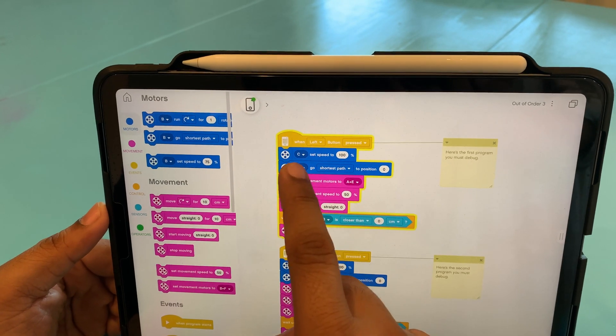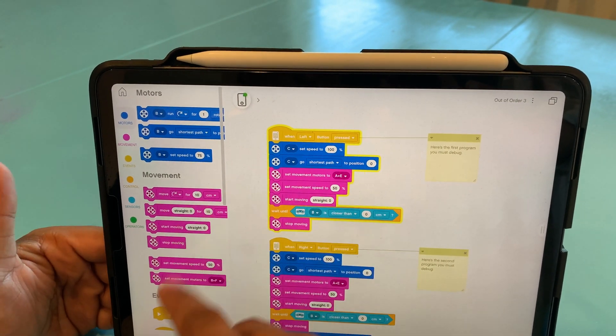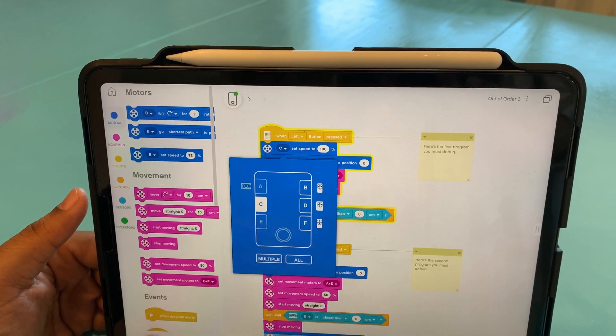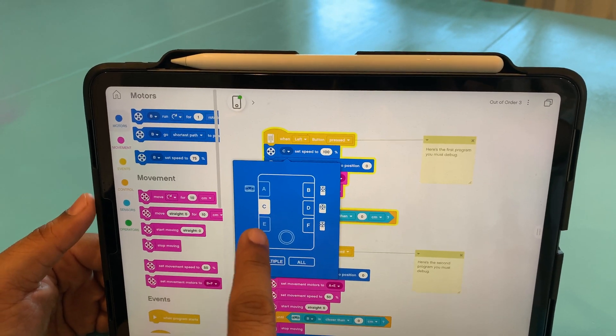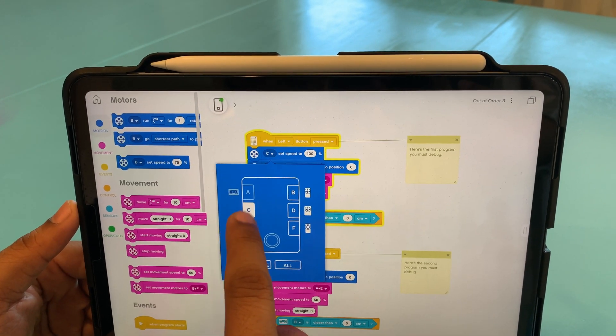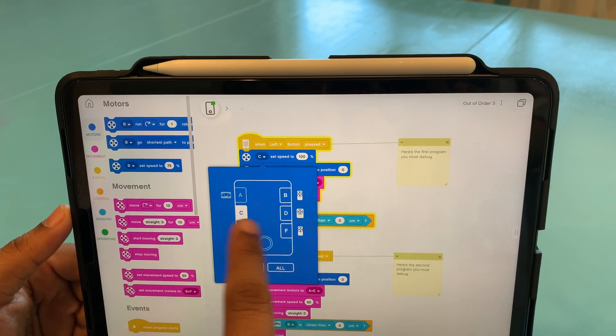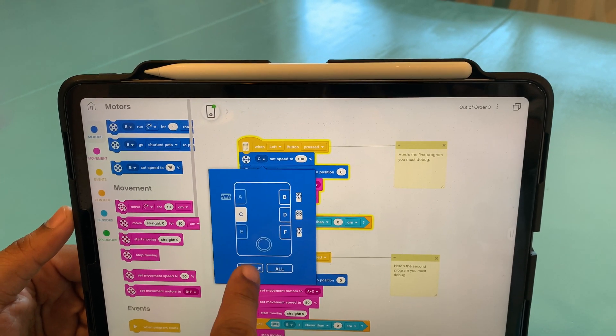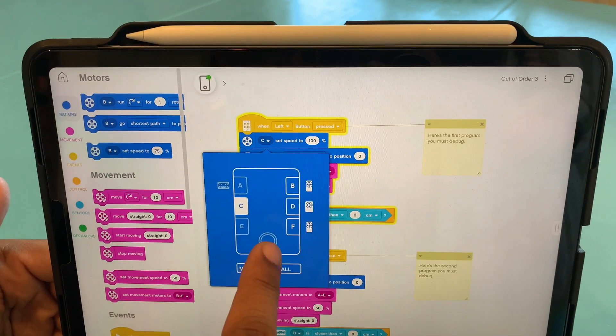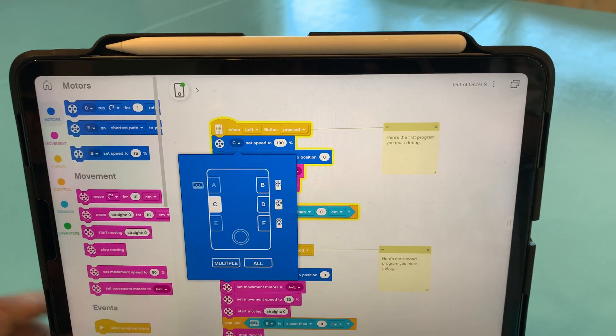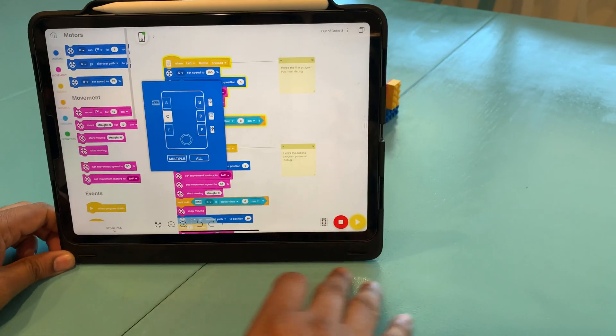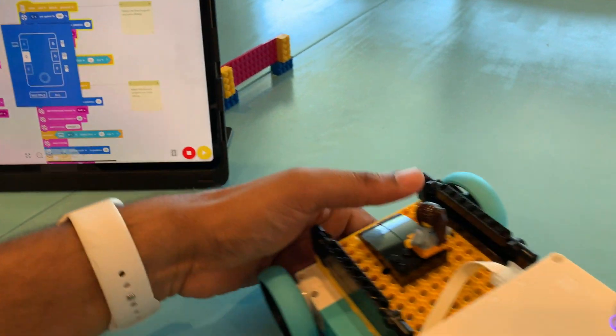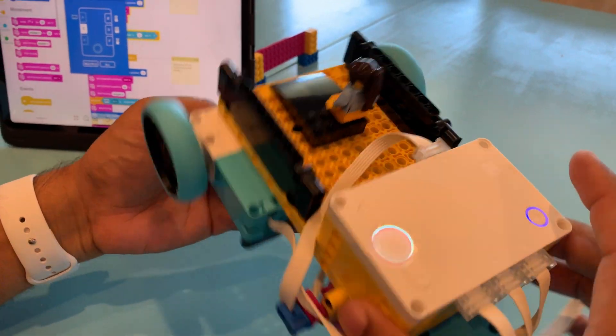So now let's see why the C speed is not set to 100%. So I'll click on the C here, and I'll see that there's nothing connected here on the C. However, I have motors connected on B, D and F. So I should be using one of these motors.